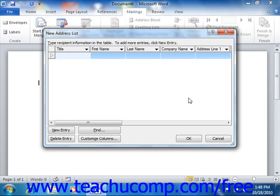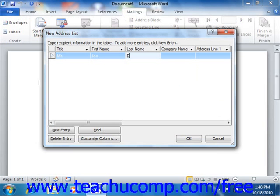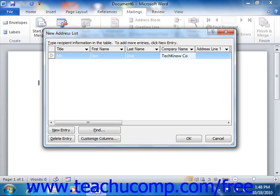To enter a new record into the data source, simply type the information into the first field and then press tab on your keyboard to move to the next field. You continue entering information until you've entered all of the necessary data for the record.